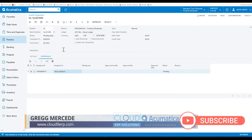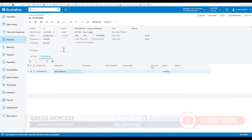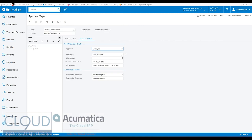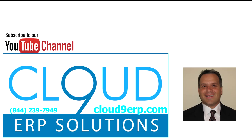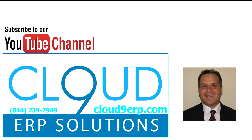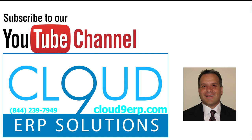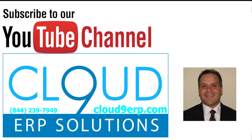So that's journal transactions approvals. Under approval maps, you can create it here. If you like this video, please click the like button below on YouTube. Thanks so much for watching. If you have any additional questions, feel free to reach out to us — we'd love to hear from you. Thanks again and have a great day.